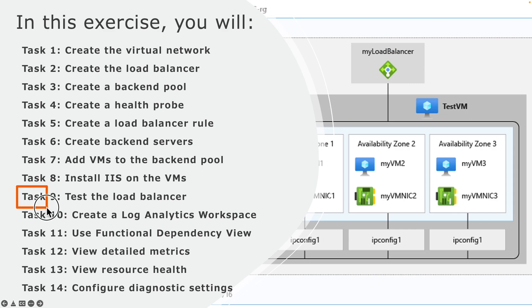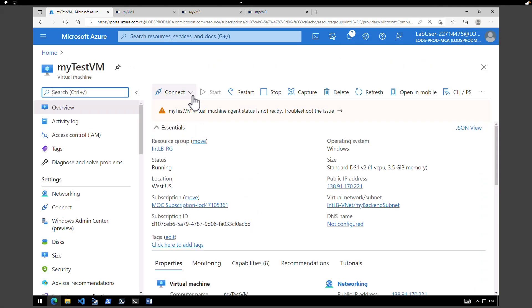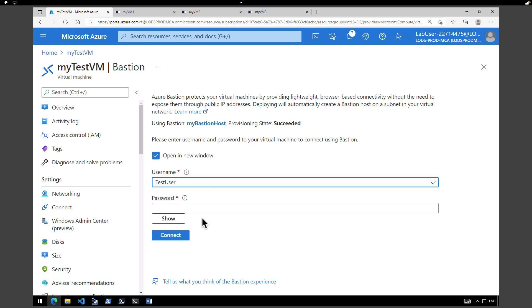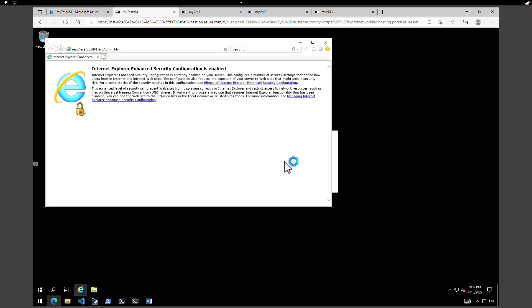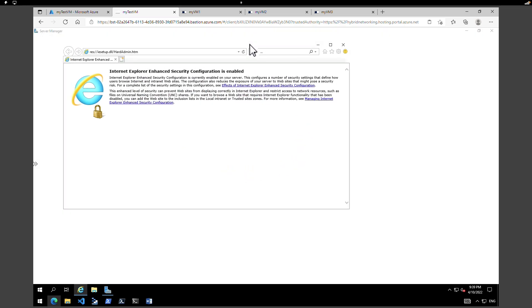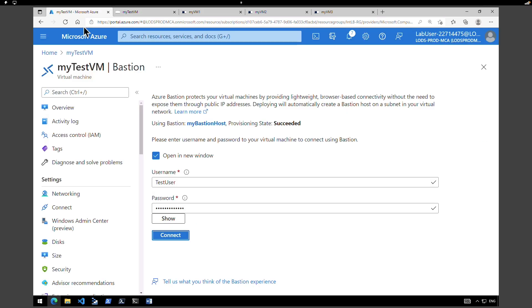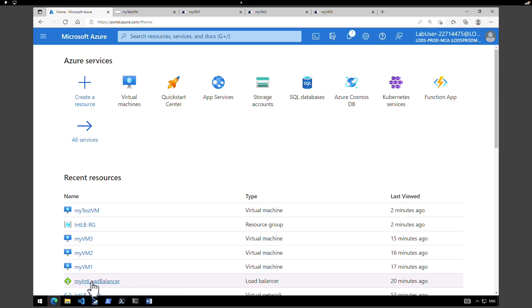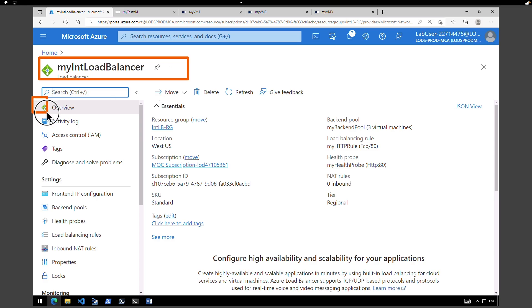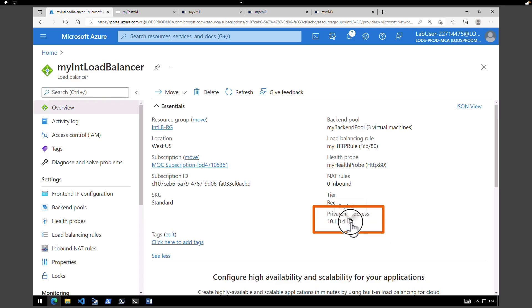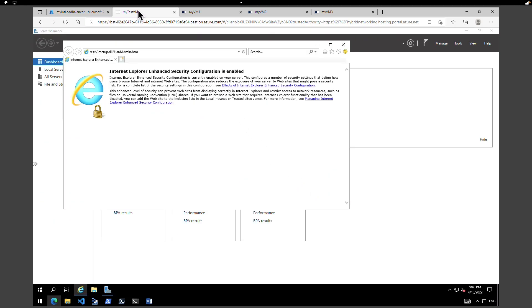After the deployment we are going to connect to this test virtual machine to test the load balancer. The deployment is completed — click on go to resource. The server is up. Click connect and connect using Bastion. Give the username and password and click on connect. The test virtual machine is loaded. Accept the default settings and launch Internet Explorer. To test the load balancer we need the private IP address. Go to your load balancer overview, click on see more, and copy the private IP address — 10.1.0.4.